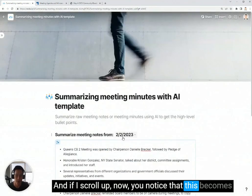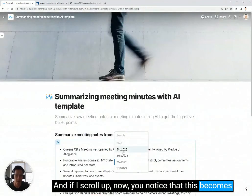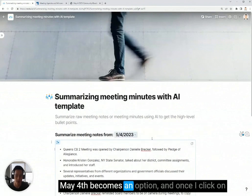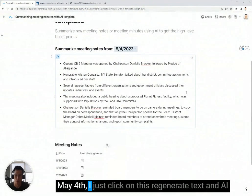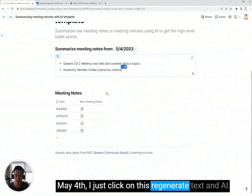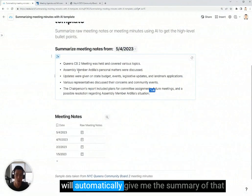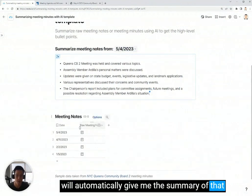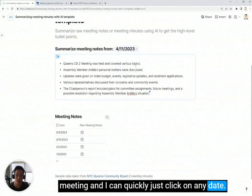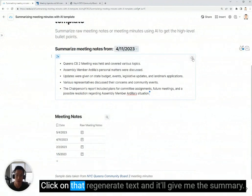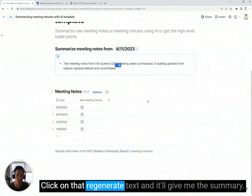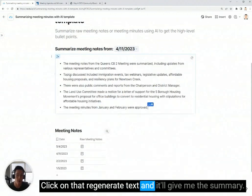you notice that May 4 becomes an option. And once I click on May 4, I just click on this regenerate text, and AI will automatically give me the summary of that meeting. I can quickly just click on any date, click on that regenerate text, and it'll give me the summary.